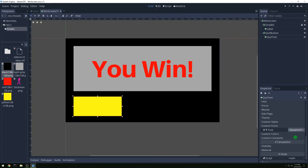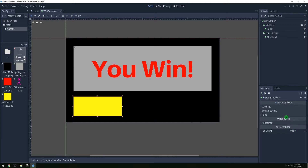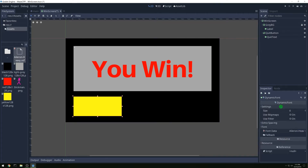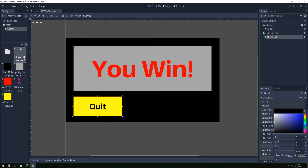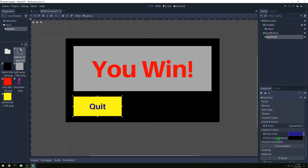Then we want to create a font for it. Let's go into the font and drag the font over, then do size 100 — that looks good. Let's change the color of the text and make it blue.